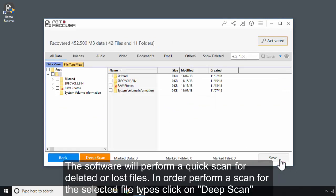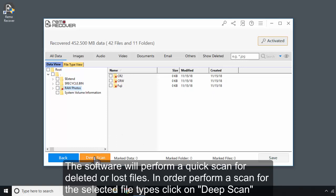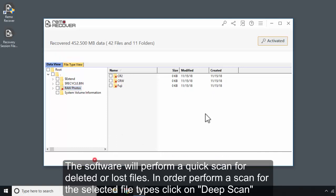The software will perform a quick scan for deleted or lost files. In order to perform a scan for the selected file types, click on Deep Scan.